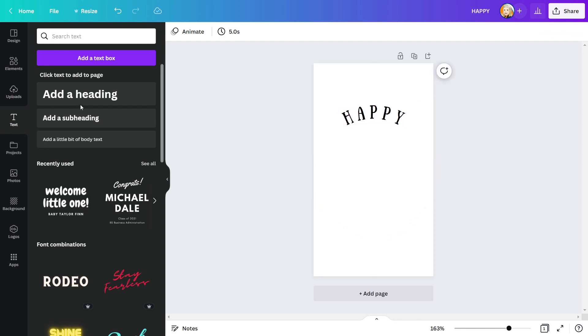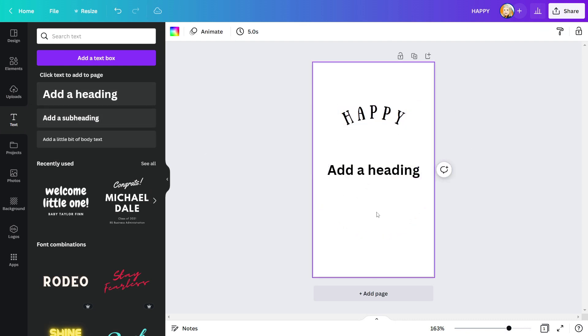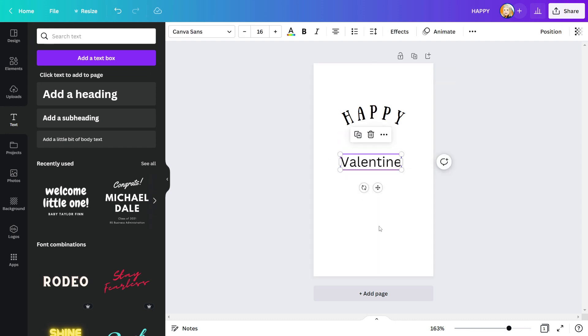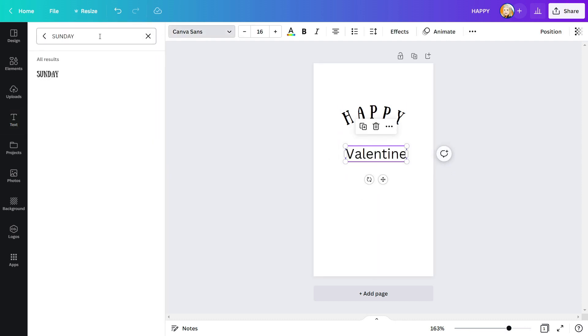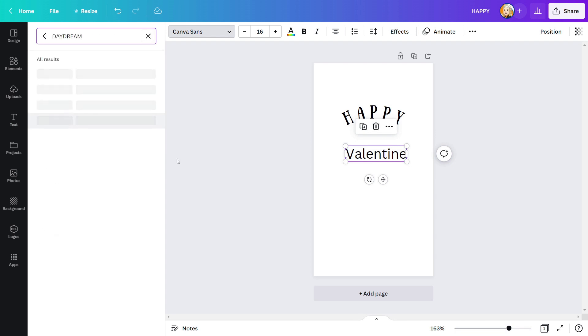Then, take another text box and type Valentine into it. I'm also going to change the font style. I'm going to use the Daydream font for this text.